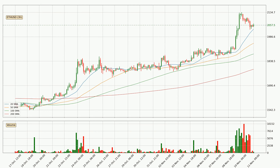Looking at the three hourly simple moving averages, the price broke the 20 SMA to the upside, but it's not a very strong signal as the volume hasn't been very high. The current price is above all simple moving averages for this time interval, which looks bullish. It is to watch if the closest SMA, the 20 SMA, could hold support or if the price will break it to the downside, below the current price of around 2033.